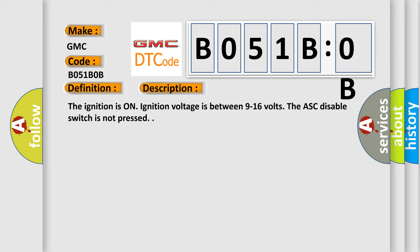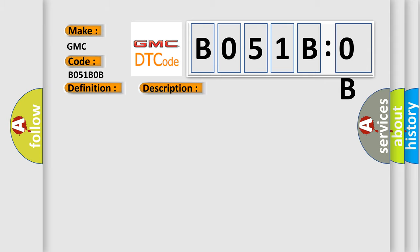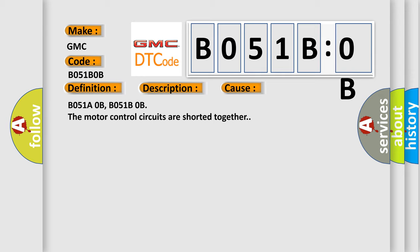This diagnostic error occurs most often in these cases: B051A0B, B051B0B. The motor control circuits are shorted together.